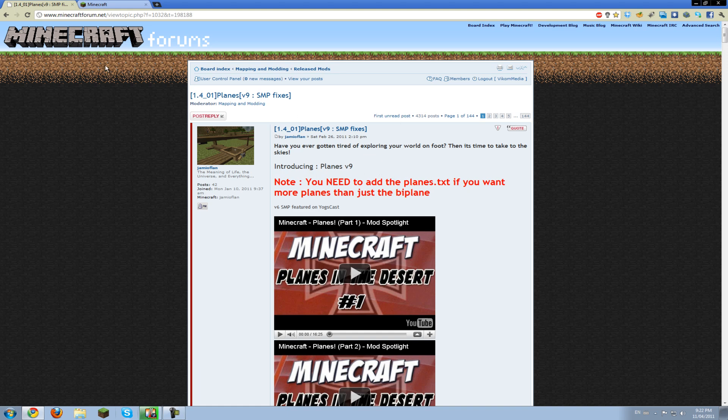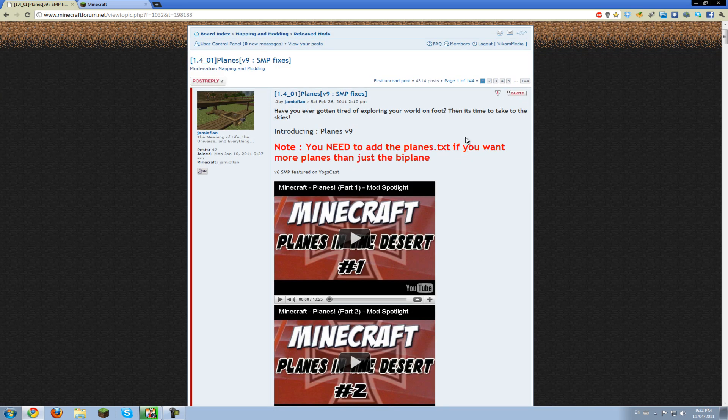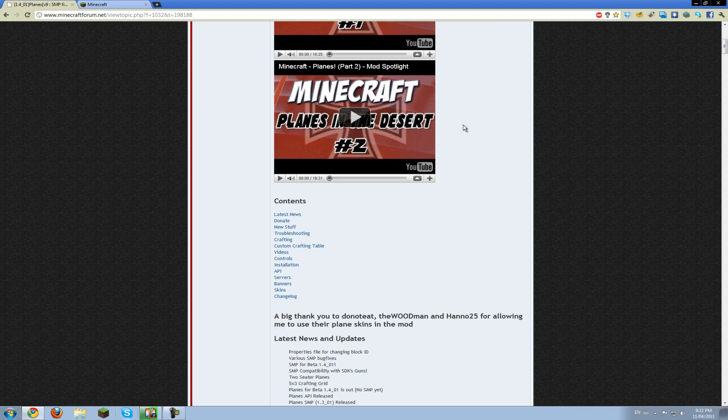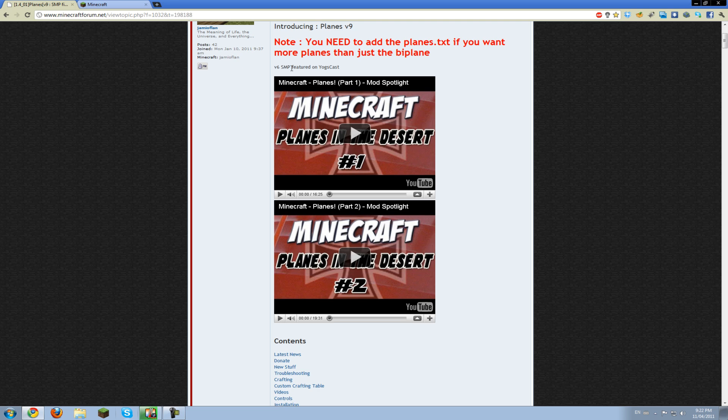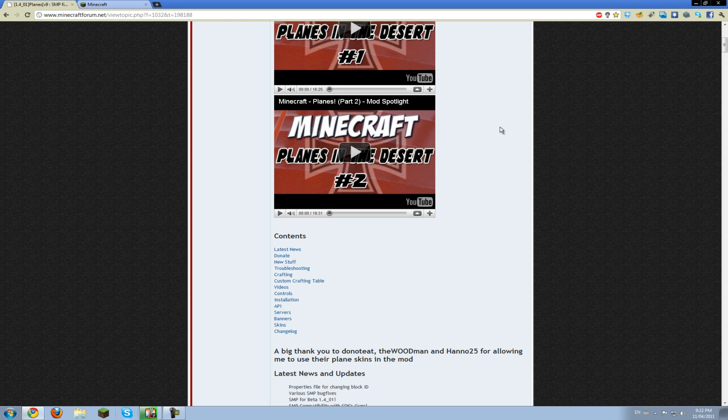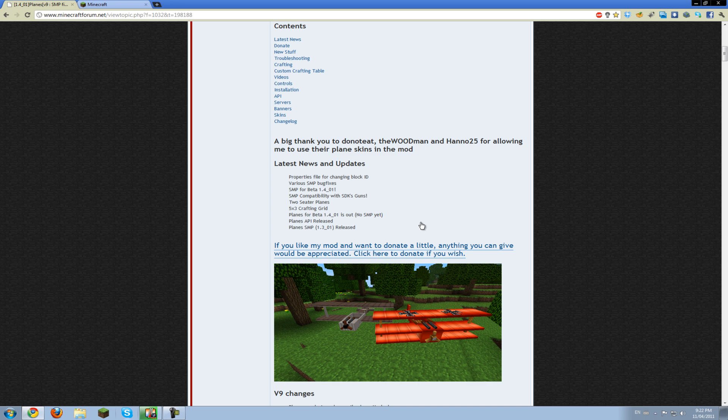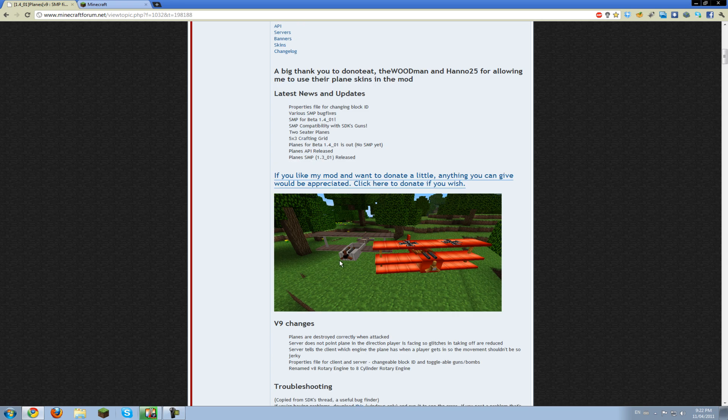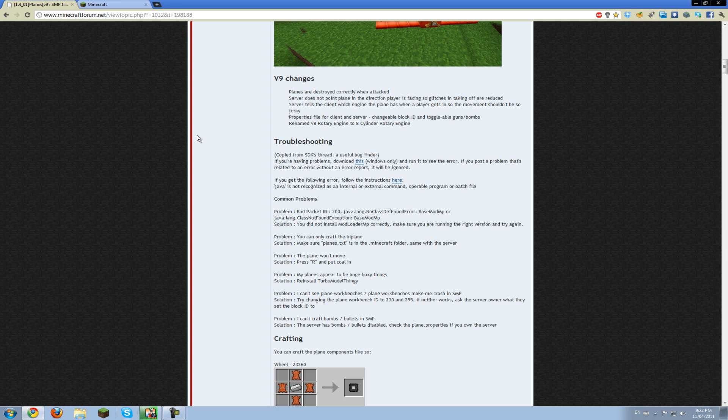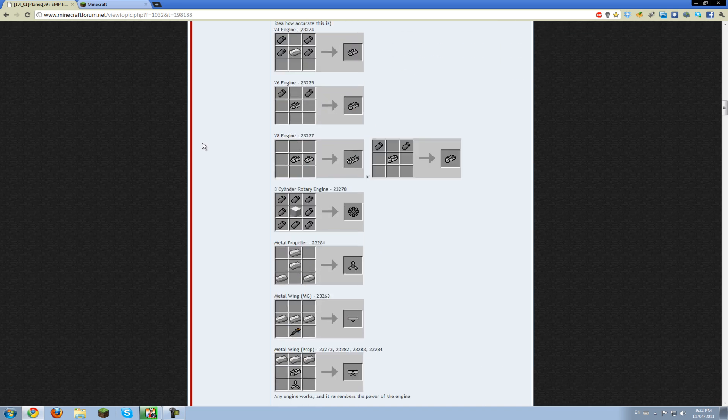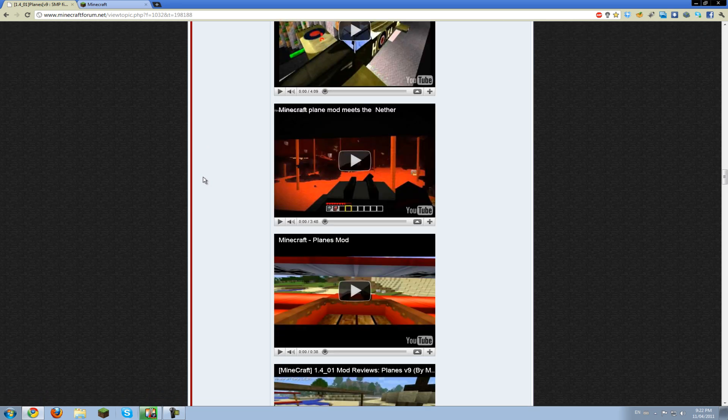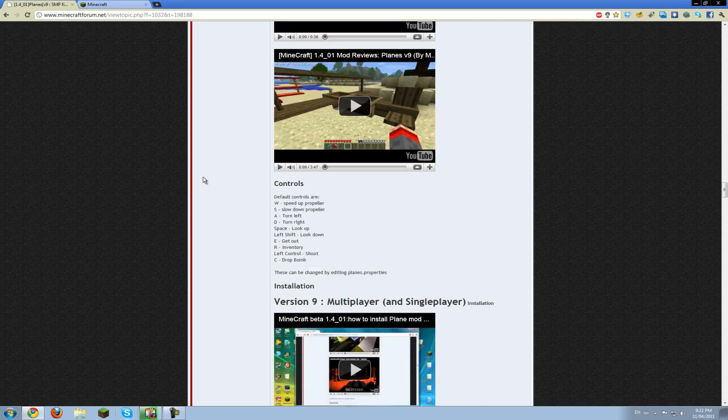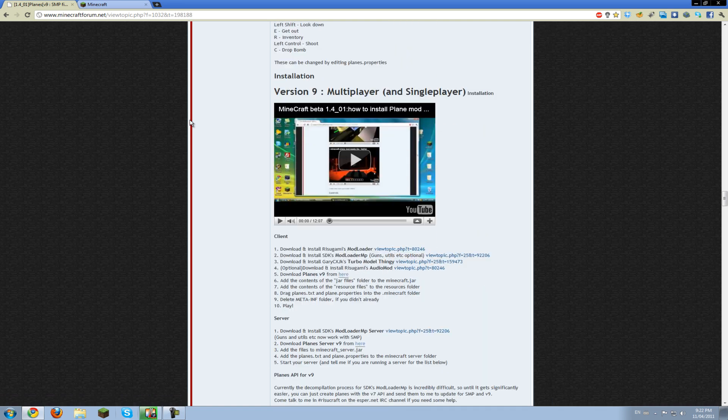You'll find this link in the description below and you're going to want to just scroll down. You can check out a Yogscast video, but that was for an earlier version. You'll see a whole bunch of stuff, the Fokker plane and the Sopwith Camel. We're going to scroll down all the way below the videos and below all the crafting and you'll see installation.